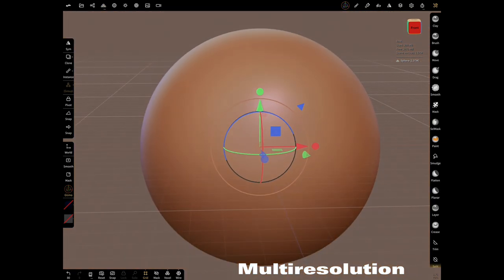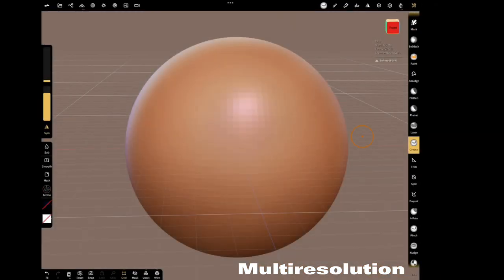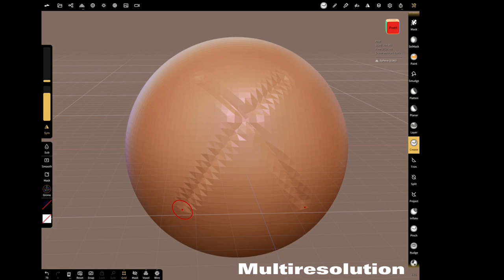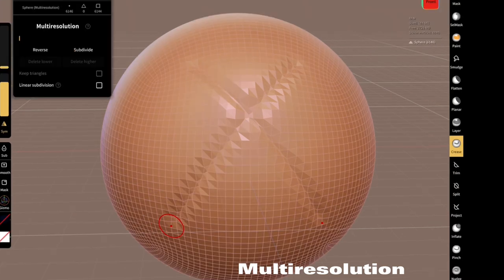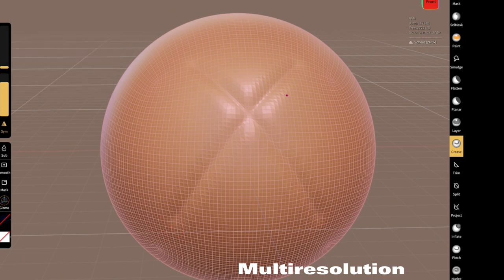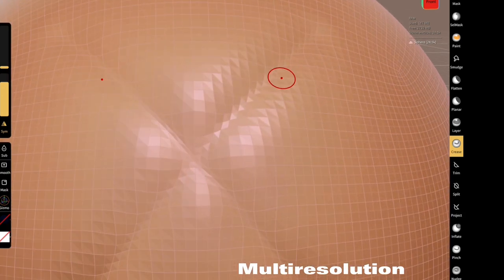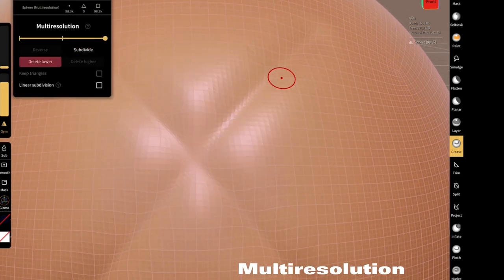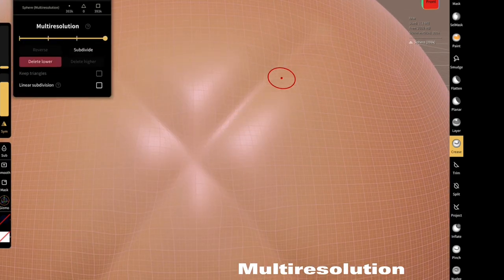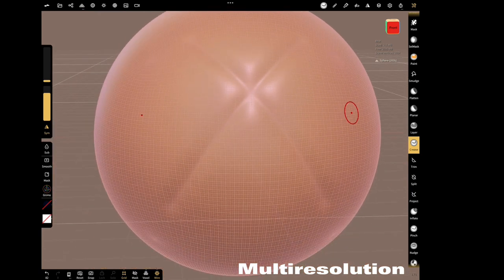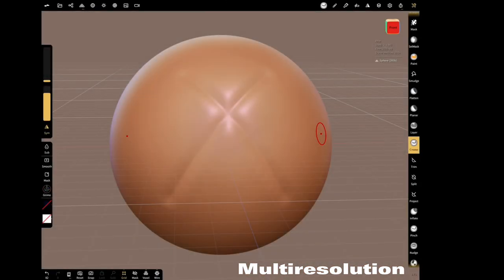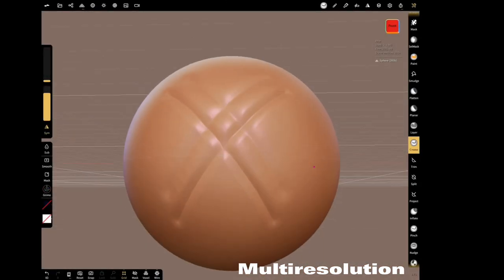Let's go back to before multi-resolution and shape it with a tool. As you can see, this is how you get results without subdividing. Subdivide it again. Use crease tool to see the result.